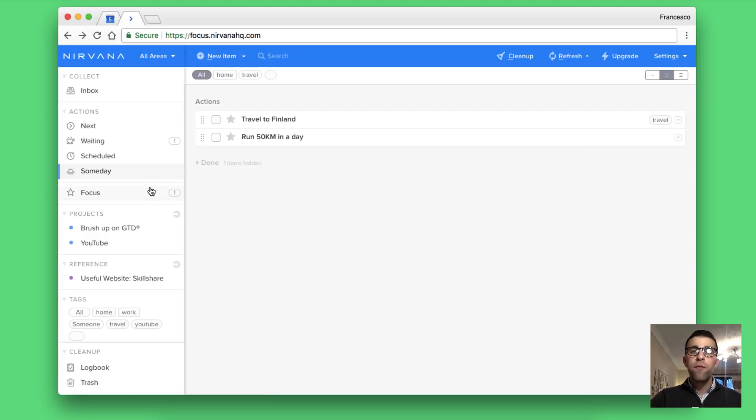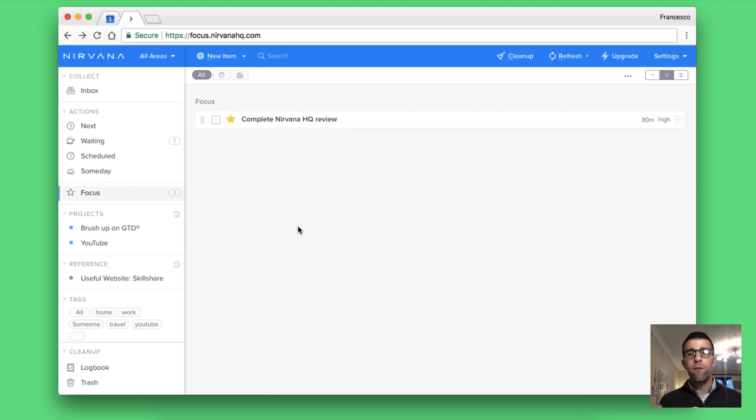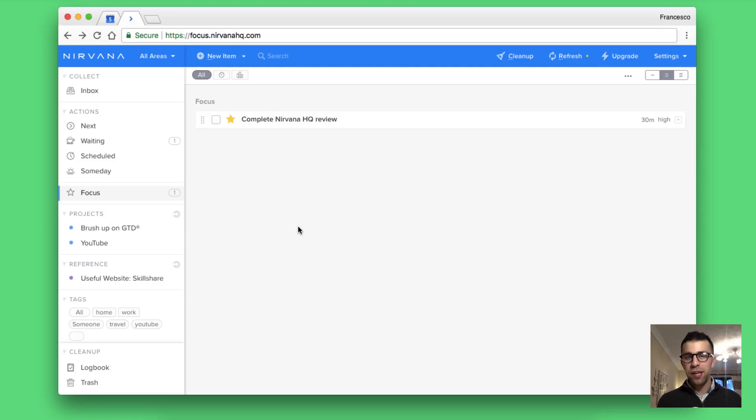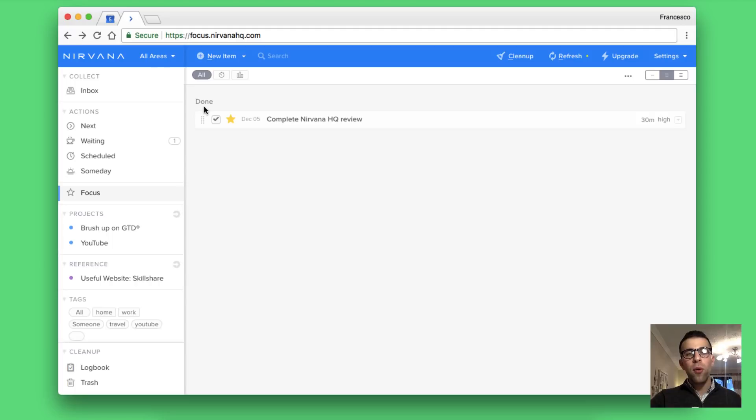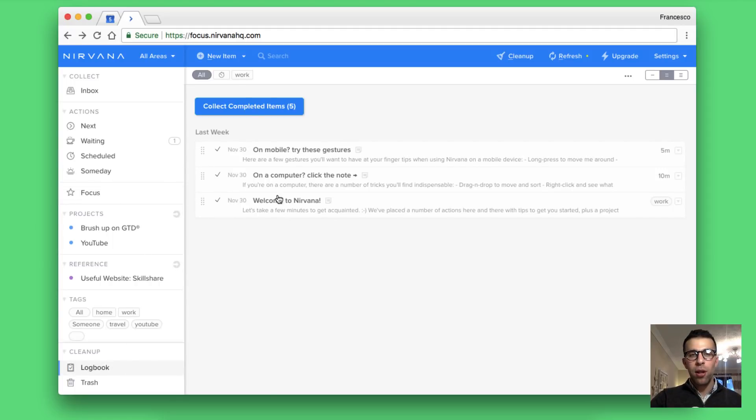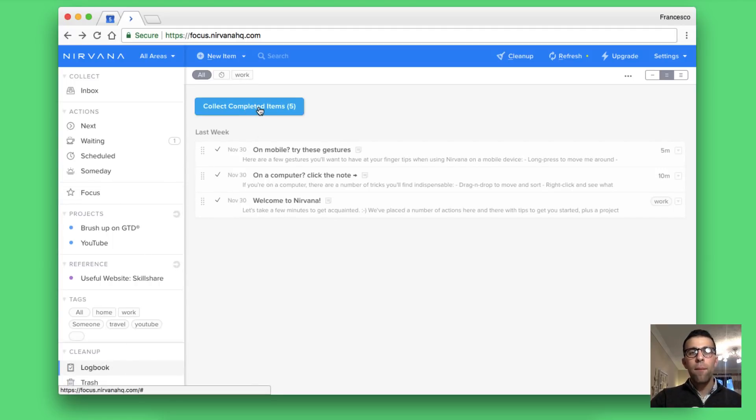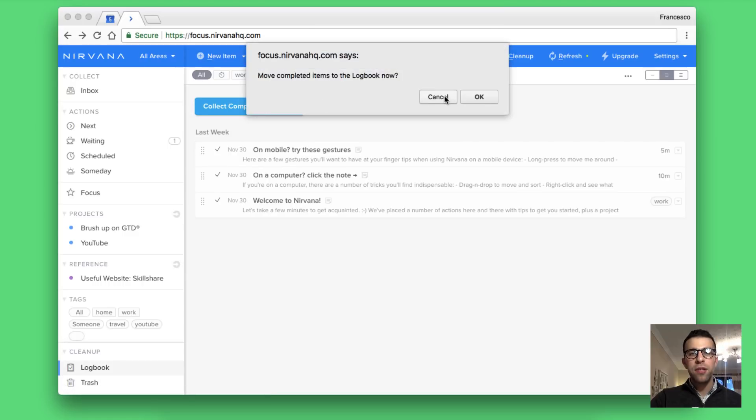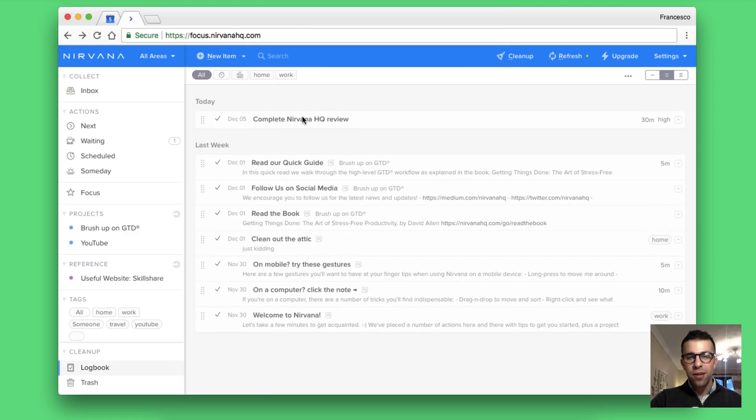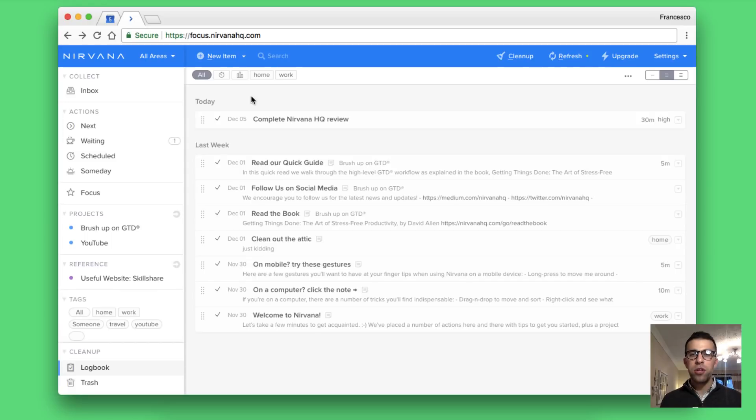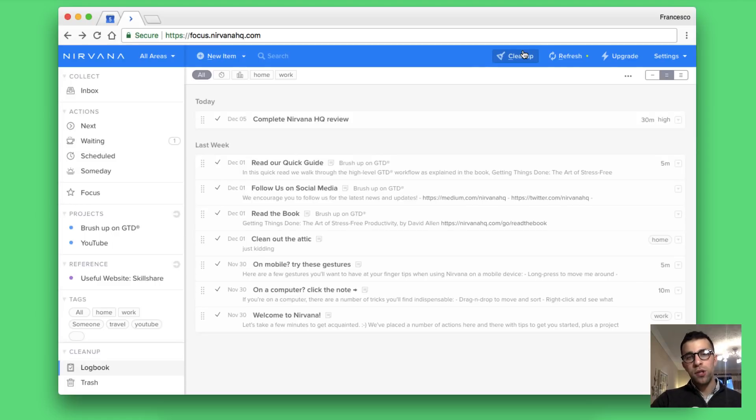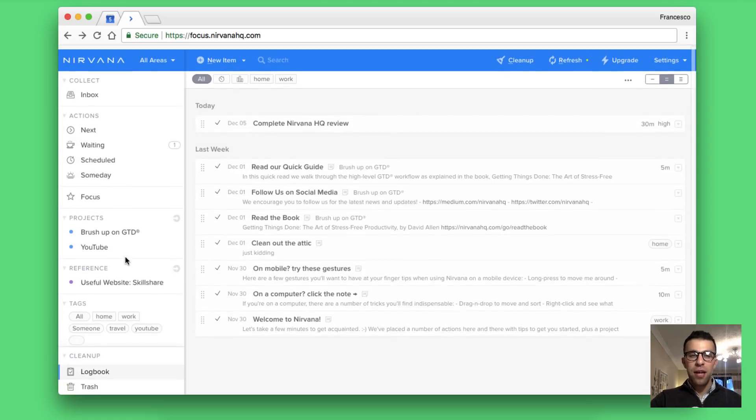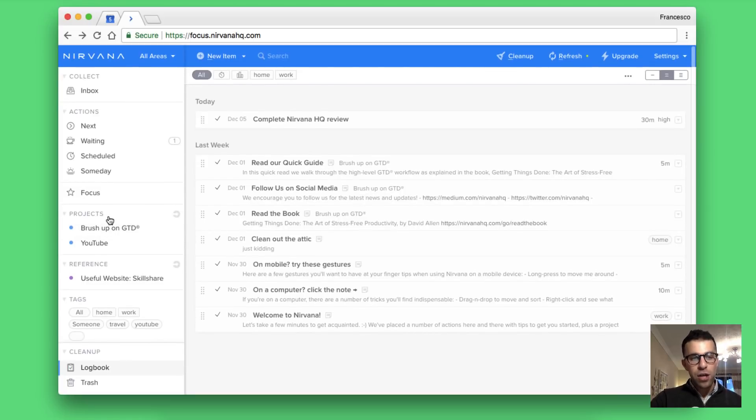Focus is a helpful area for tasks that you are doing currently. As you can see my focus right now is completing the Nirvana review. I can obviously take that one off as I complete this and it will go into the done section which will be available in the logbook. You can actually see the completed items so you have to collect them into this area which is very handy. You can also use the cleanup tag on the top to clean up your logbook which is helpful.